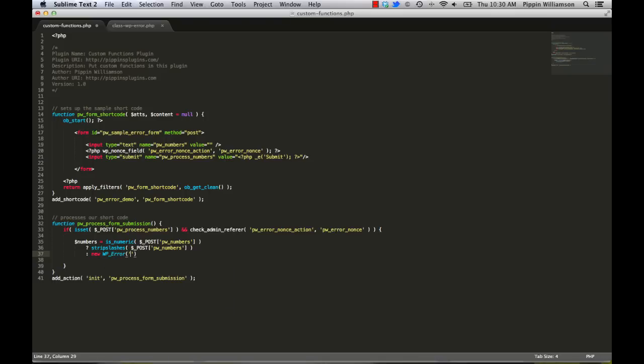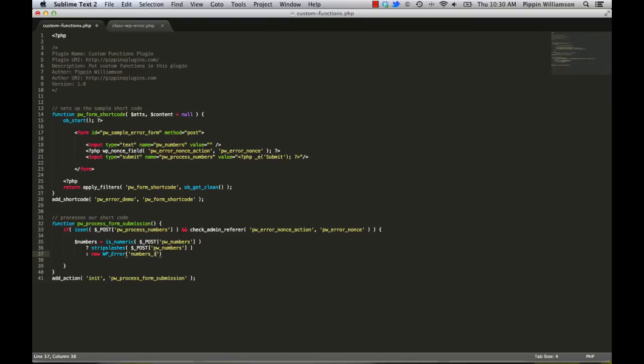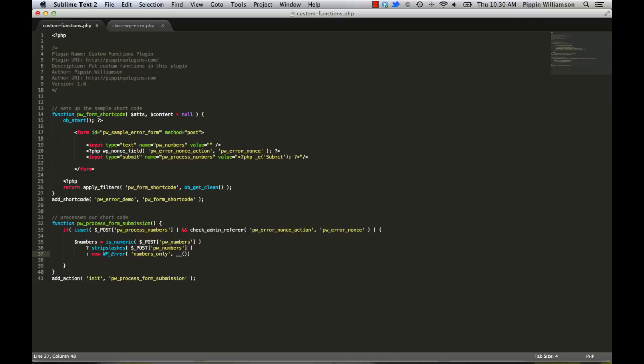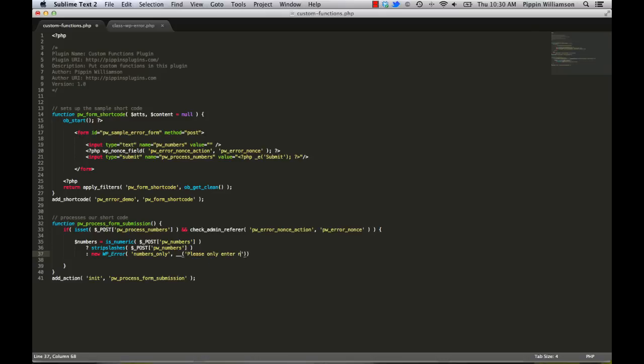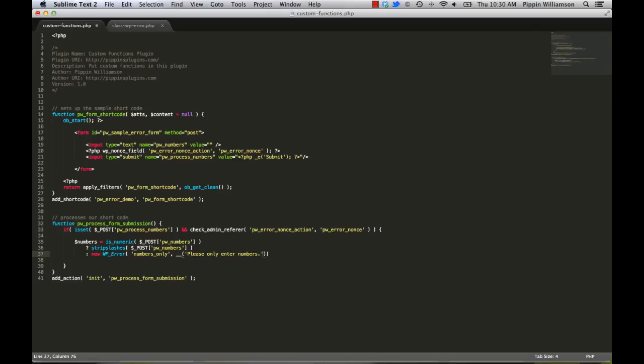This is kind of the unique identifier for our particular error. When you do more advanced things with the wp-error class, you can actually use this first parameter, the error code, for detecting when specific errors are set. So the first parameter is the error code and then the second parameter is your error message. So let's say, please only enter numbers. Just like that.